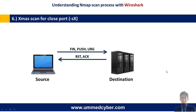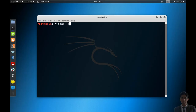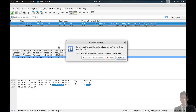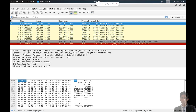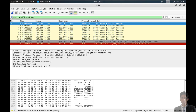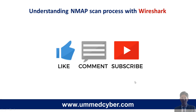Now the next is Xmas scan for closed ports. If the targeted port is closed, then destination will revert with RST and ACK packets to the source. Running nmap Xmas scan on port 3389, targeting 192.168.1.104. Start Wireshark — targeted port is closed. Move to Wireshark, stop packet capturing, and apply the filter. Here you can see first source sent FIN, PSH, and URG packets to the destination. If the port is closed, then destination — IP .104 — replied back with RST and ACK flags. These are the basic concepts and scan types of nmap that we have intercepted through Wireshark and practically analyzed. Thanks for watching the video.